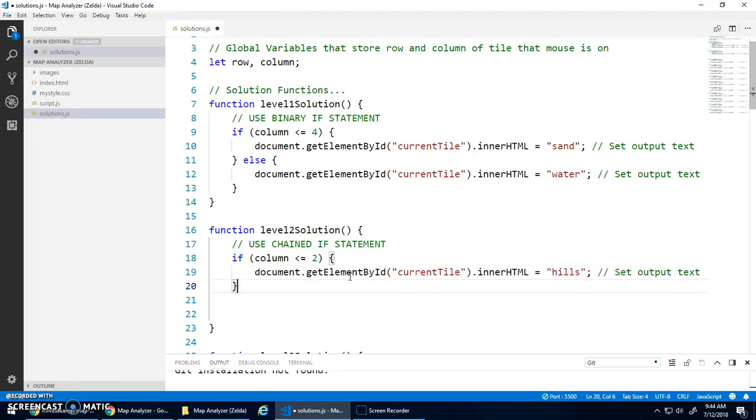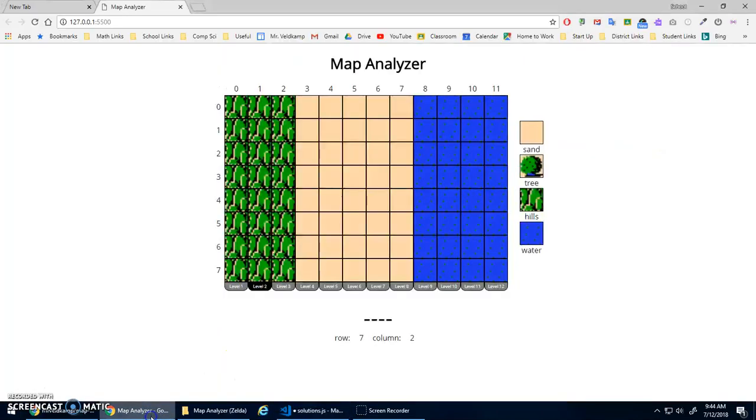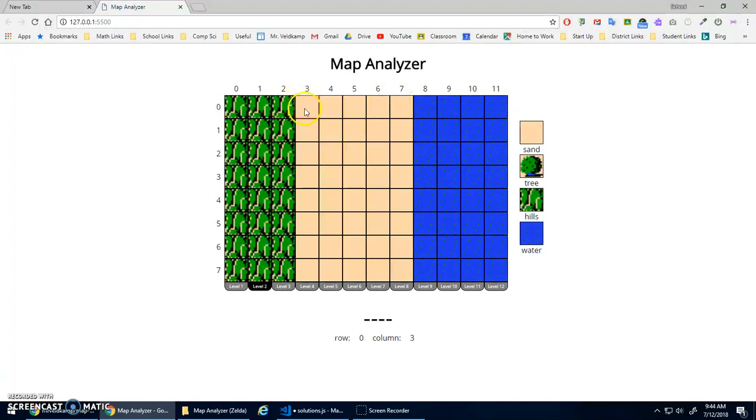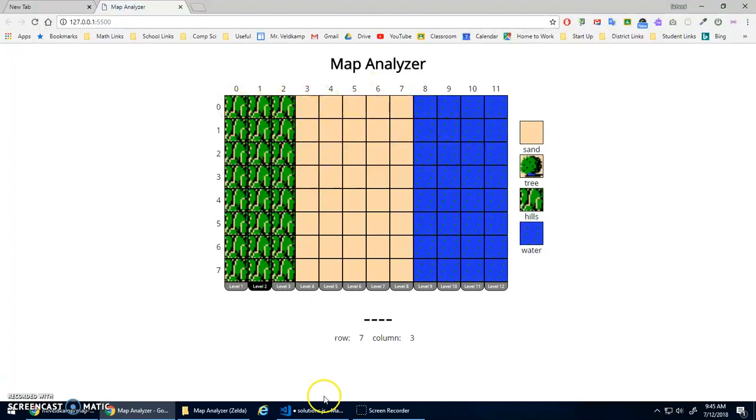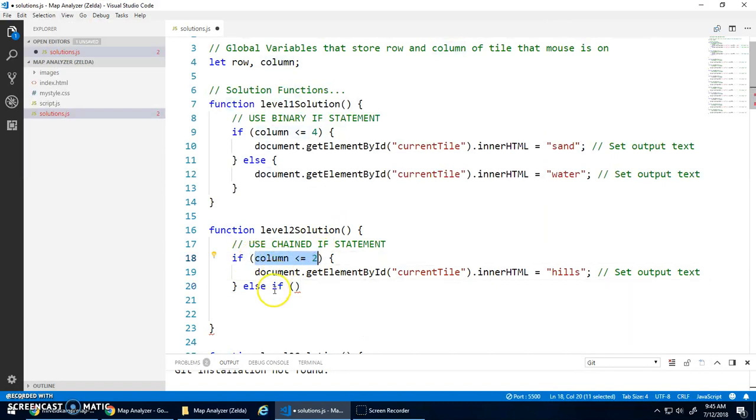And now I'm going to do an else if. Now, the cool thing about this is a lot of times people think, oh, I have to check if, for sand, I have to check if my column is greater than or equal to three, and it's less than or equal to seven. In this case, you don't actually have to do that if you're doing a chain selection statement.